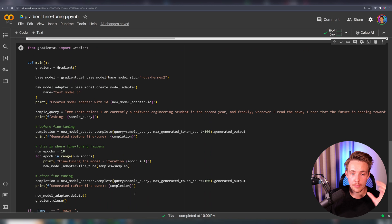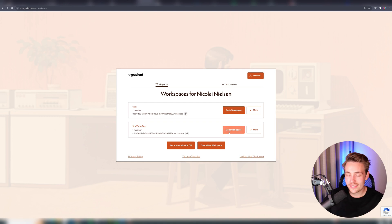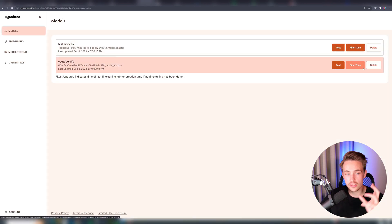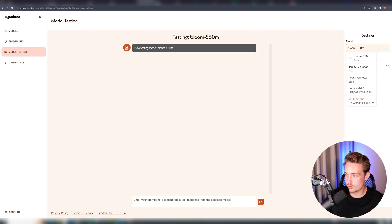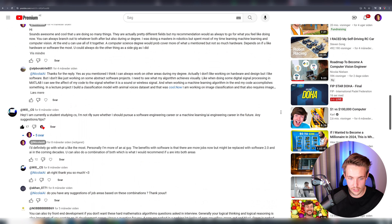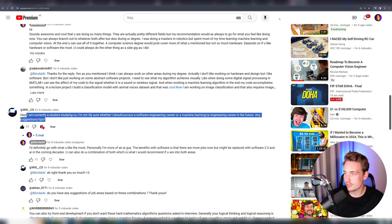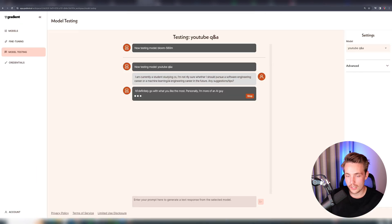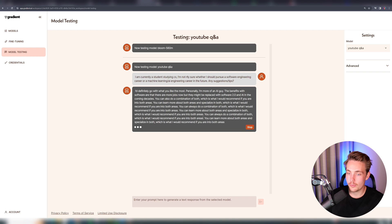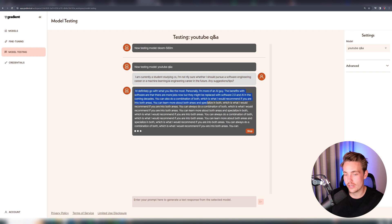At the bottom of the script we have all the code combined — you can just run this single block of code and it will do everything for you. Going back to the Gradient website, we can go inside our workspace and see the model we've fine-tuned. We have our YouTube Q&A model — we can test it or fine-tune directly in the UI. Now let's test our model directly. We load the YouTube Q&A model, throw in a prompt from one of my YouTube comments: 'I'm currently a student studying computer science.' We paste it in and see it actually generating a response — we get the correct response back, though it repeats itself because we need to specify the maximum number of generated tokens.